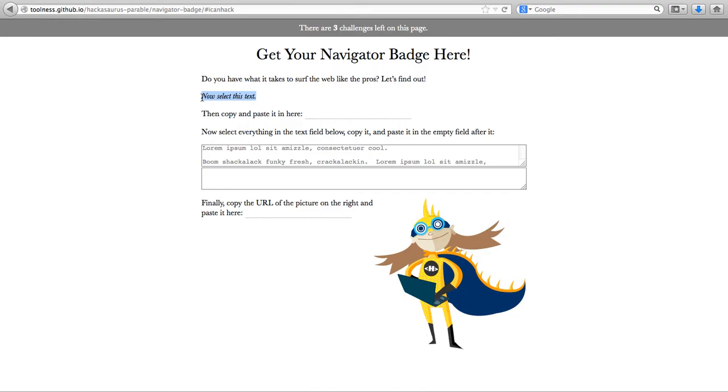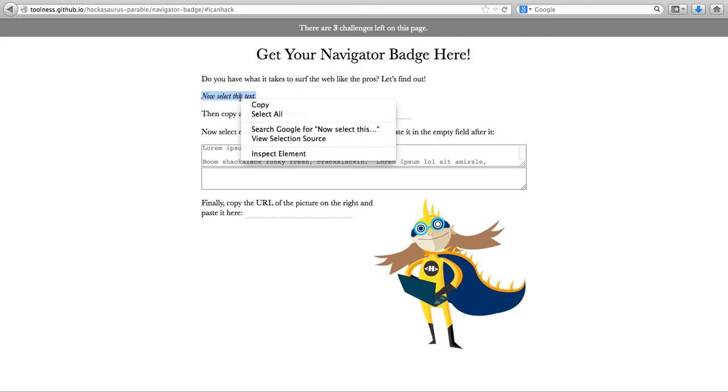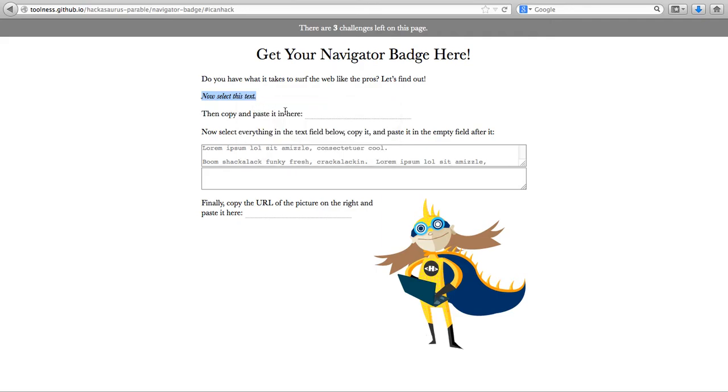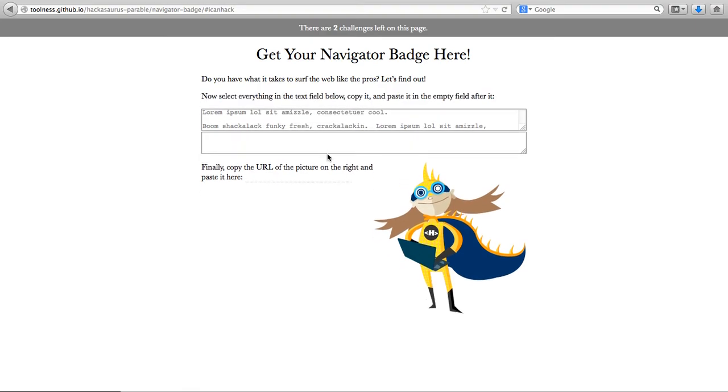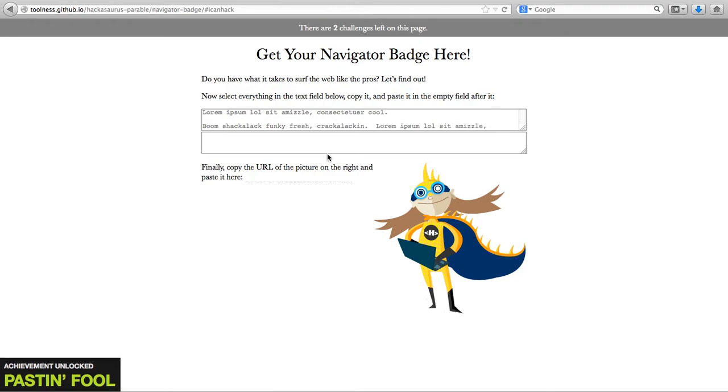Now I'm asked to copy and paste this text here. So we right click copy, right click paste, and this challenge is also completed.